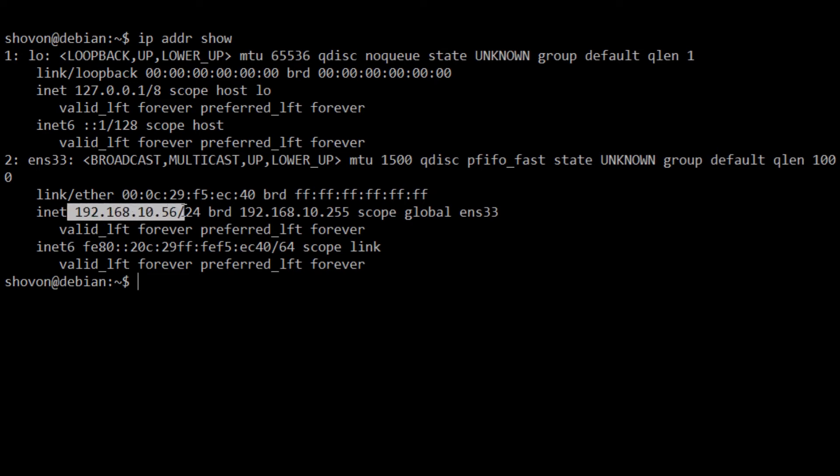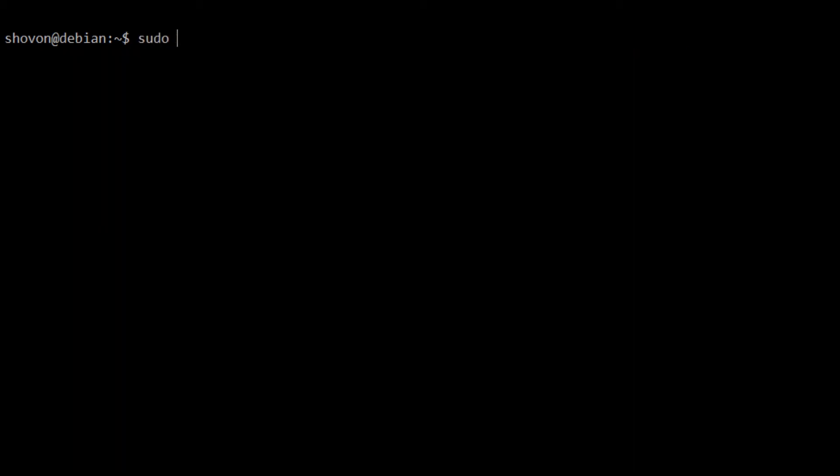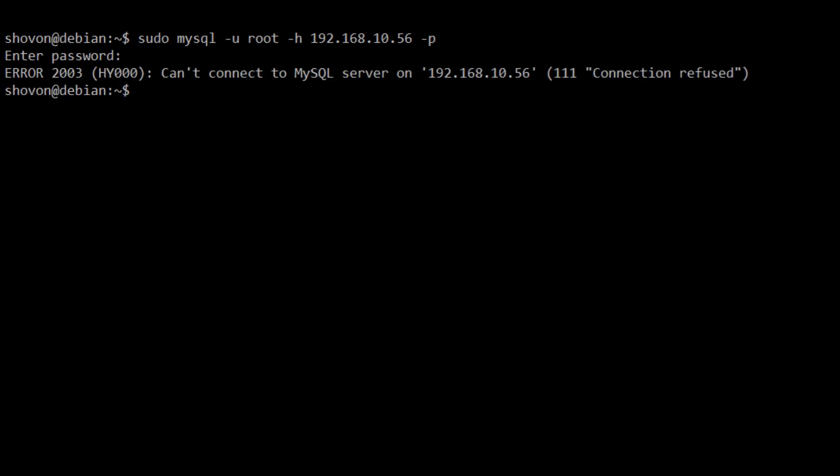What I'm going to do is try to login to MySQL from this IP address. So, sudo mysql -u root -h, the host will be 192.168.10.56, and the password 123. You can see that connection refused.